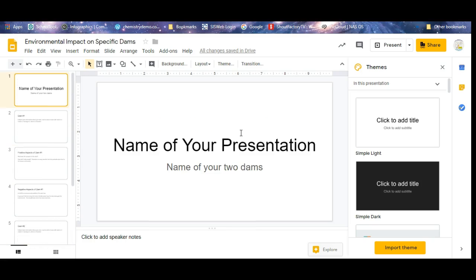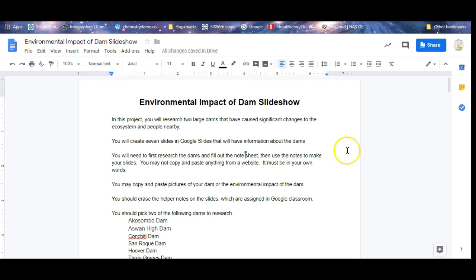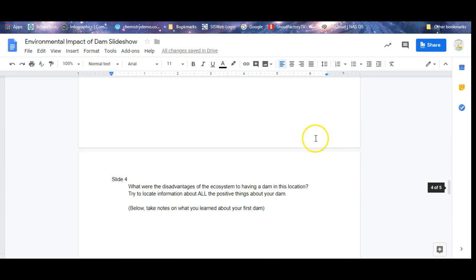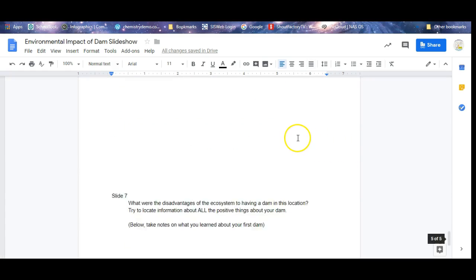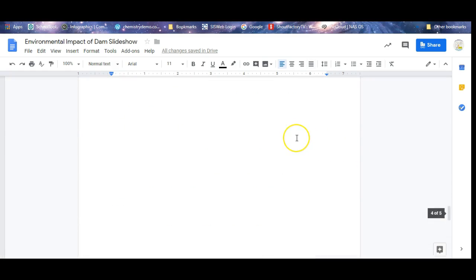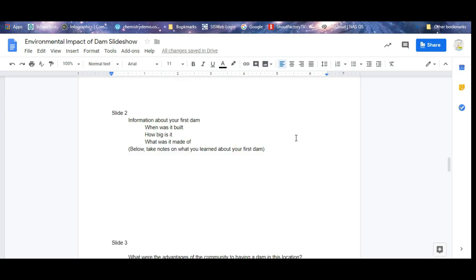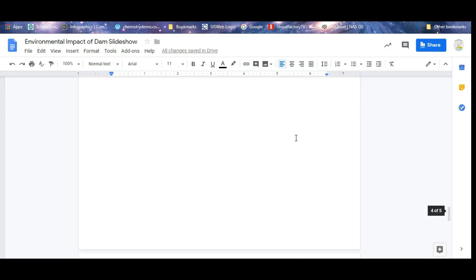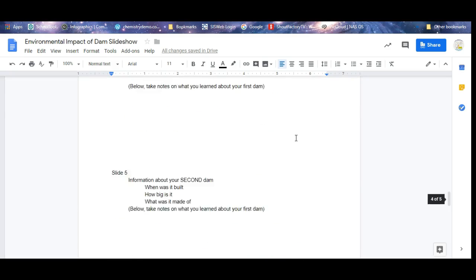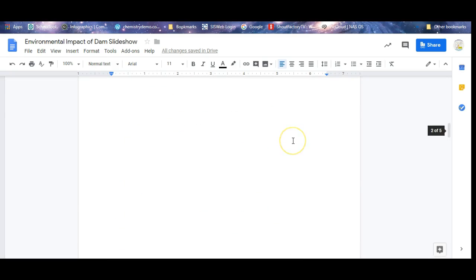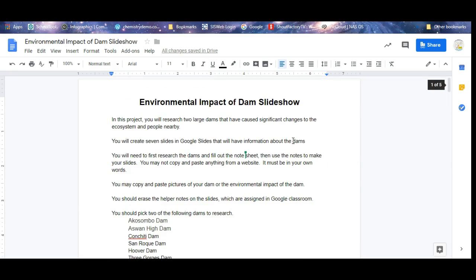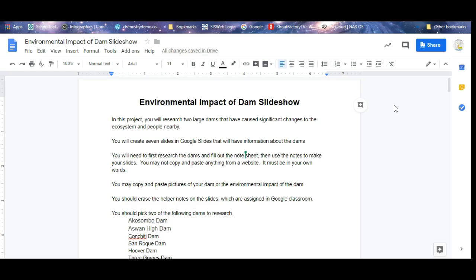But remember, step one is fill out this worksheet here because this is part of your grade and this is what you're going to make your slides out of. No copying and pasting information directly from the internet onto your presentation. You've done something like this before with invasive species. We're doing it kind of the same way. The more effort you put into it, the more chance you're going to get a good grade on it.